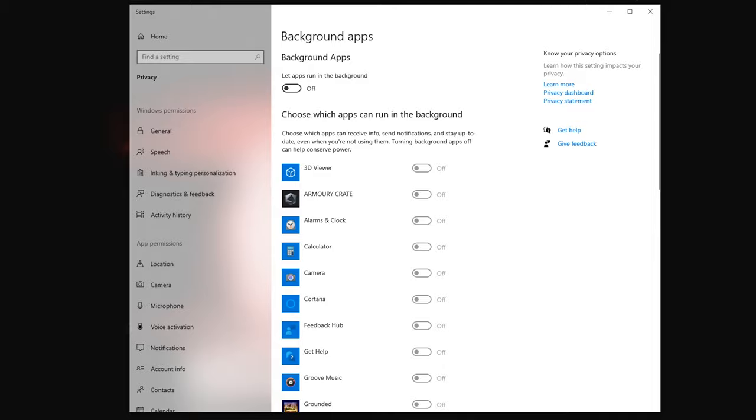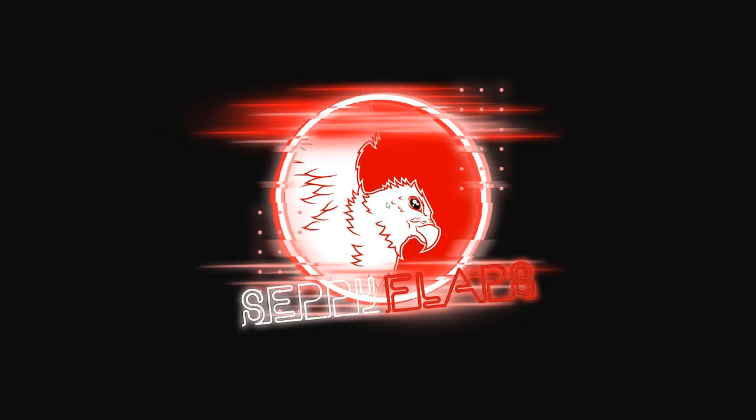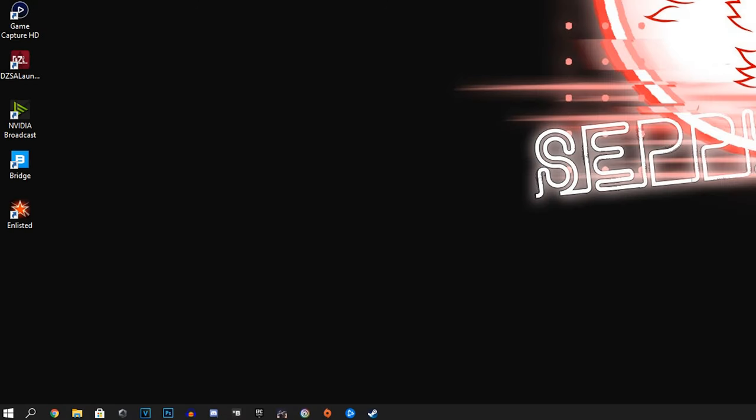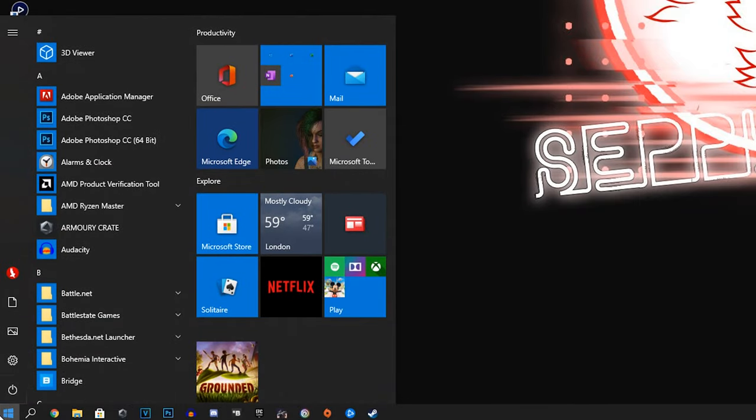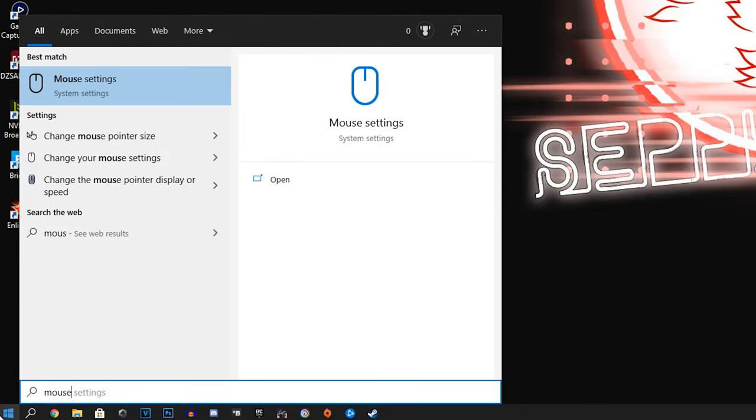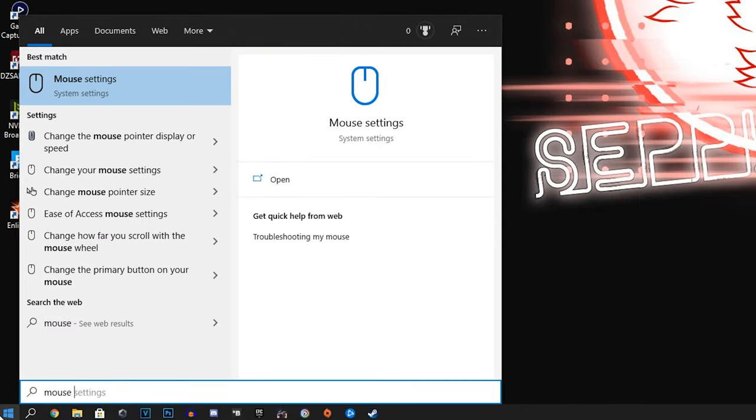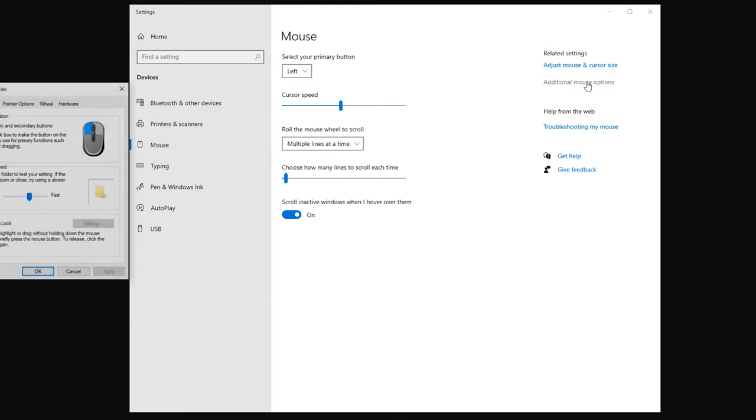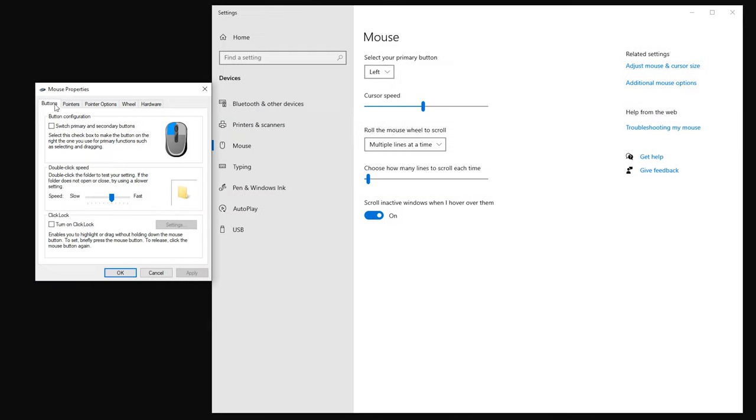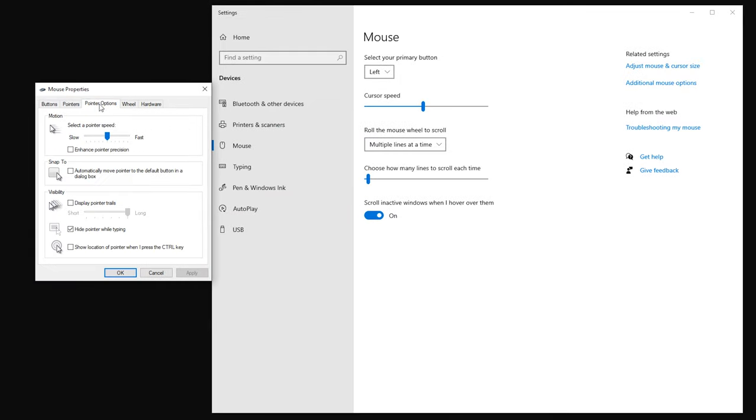Another one that I always forget to do is my mouse settings. Go to start menu and type mouse. Should get mouse settings up here at the top and we want to do additional mouse options. Pointer options. I think it's the enhanced pointer precision. This is kind of like mouse acceleration which you do not want. It makes it feel like you're in syrup. You will notice the difference if you turn that off straight away. It will just make it more one-to-one with your mouse movements.